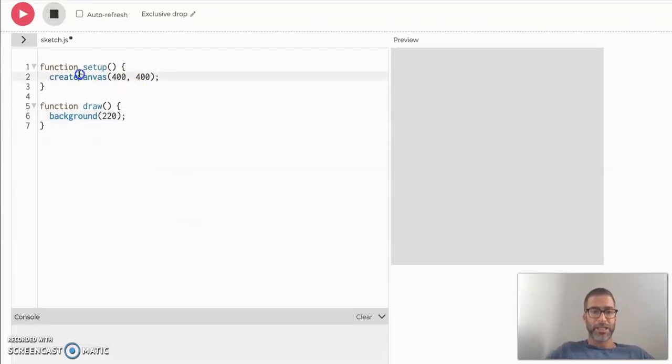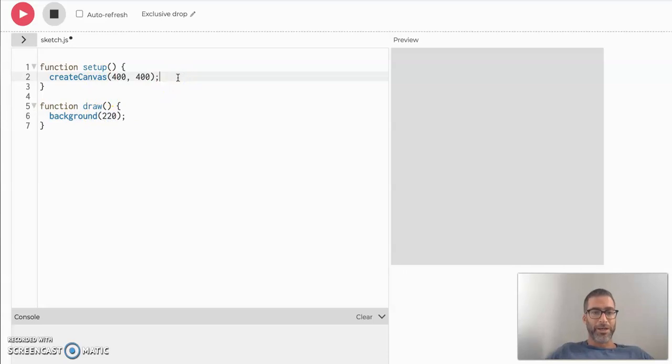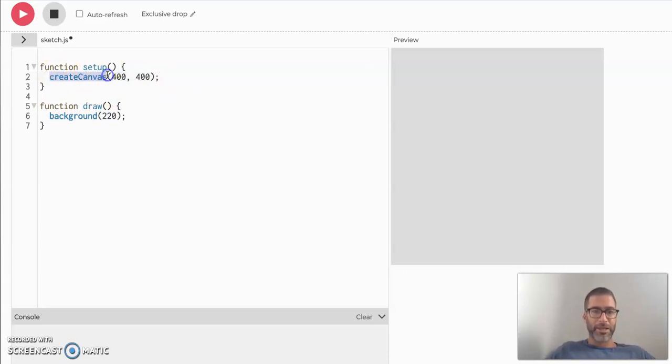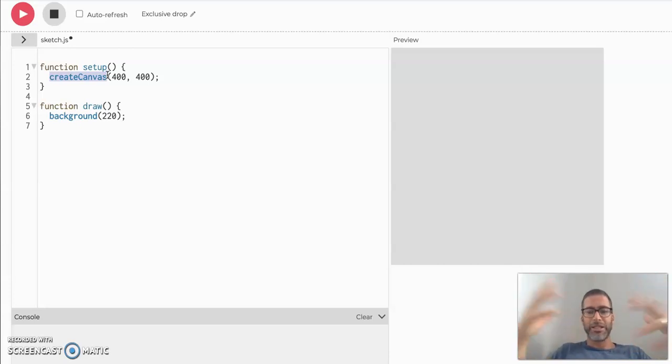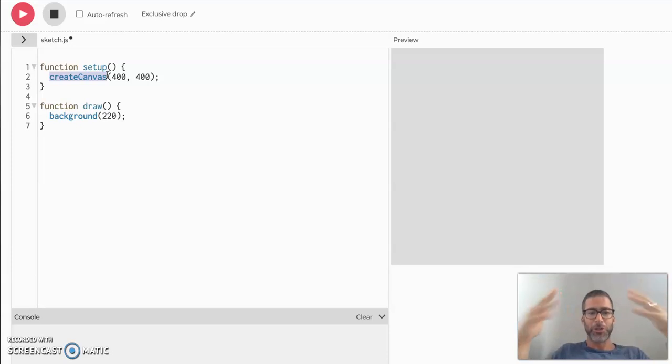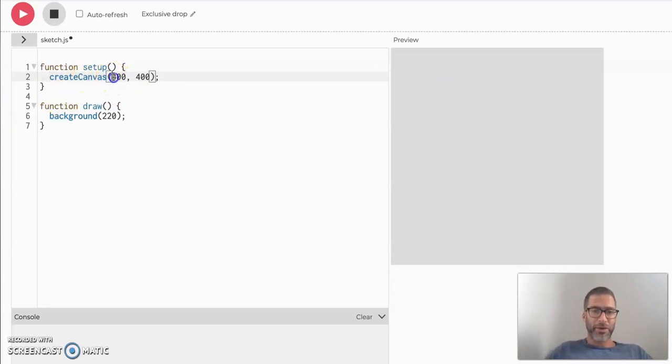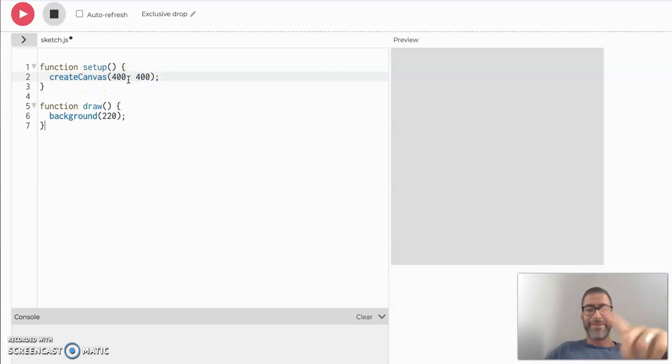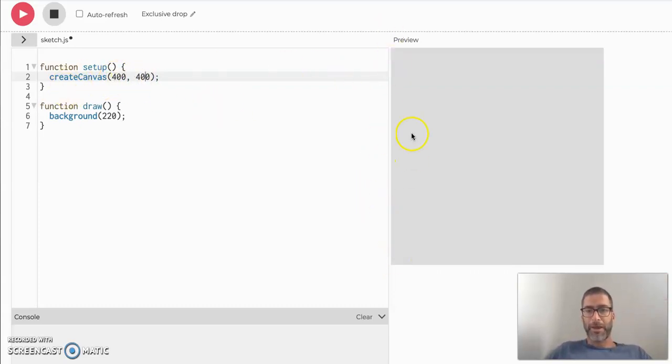You'll see that there's these two functions here already. The first one in the setup is create canvas. Create canvas does exactly what it says. It creates a canvas to draw on. A lot of programming languages or libraries just put things in human readable language so you understand what it does. So if the function name is create canvas, it's probably creating a canvas. So what it's done is it created a canvas. And then you have these two numbers here, 400 and 400. And that is the width and the height of your canvas.